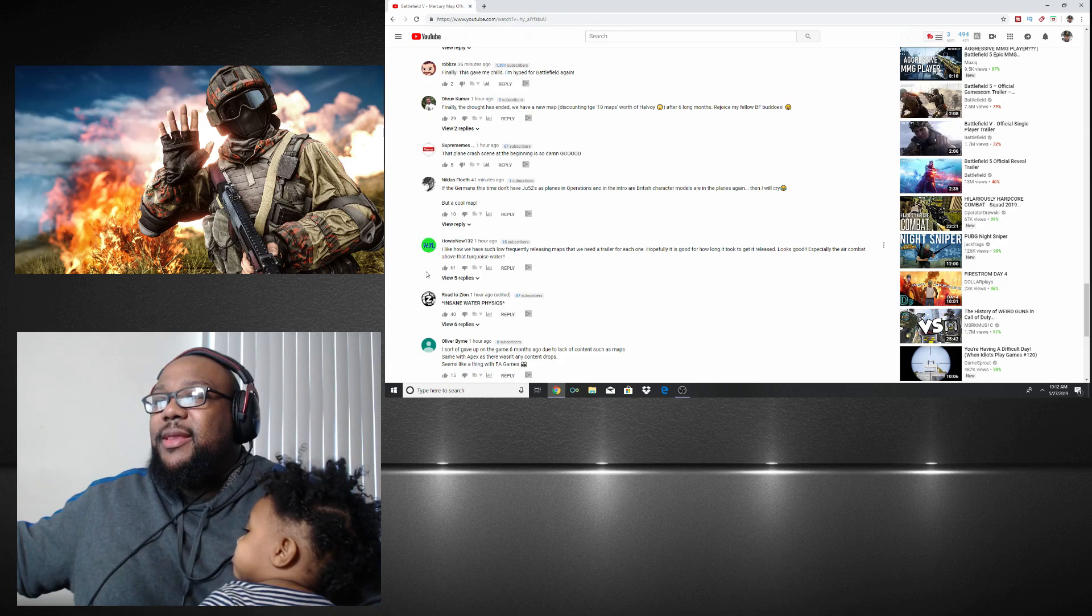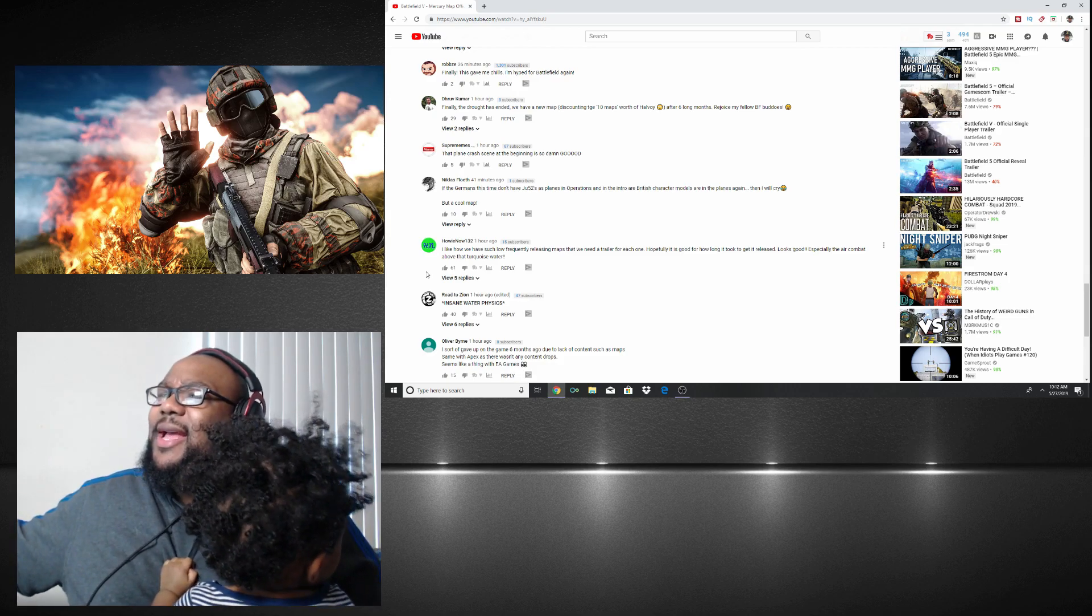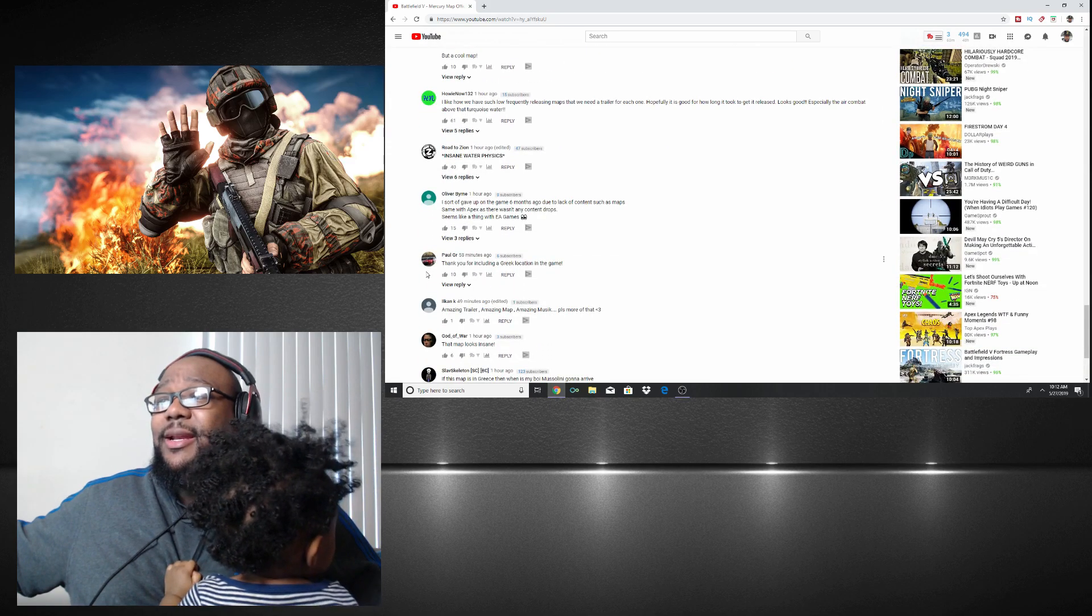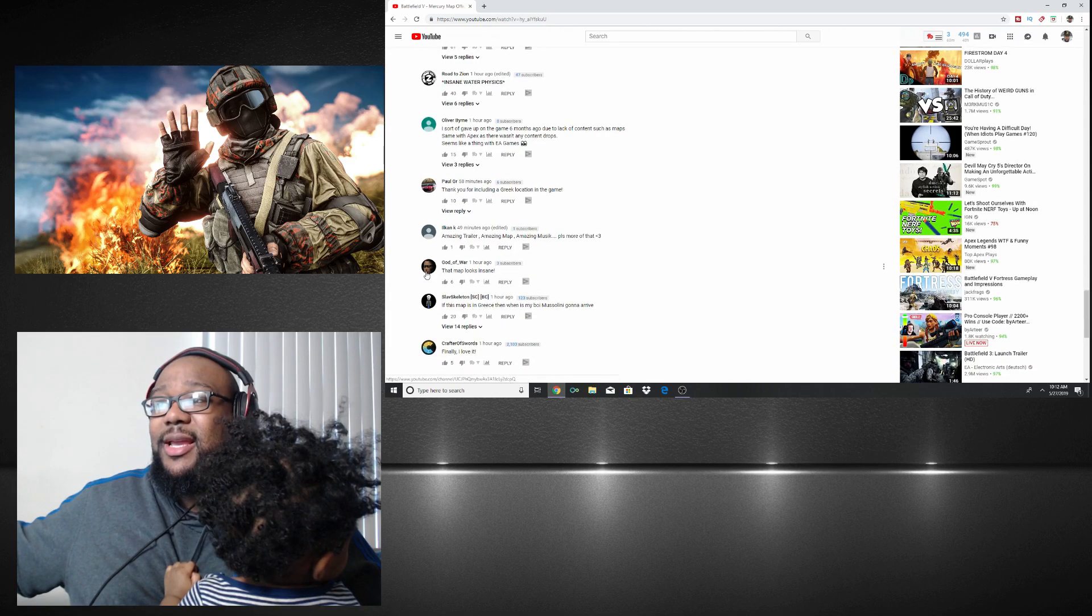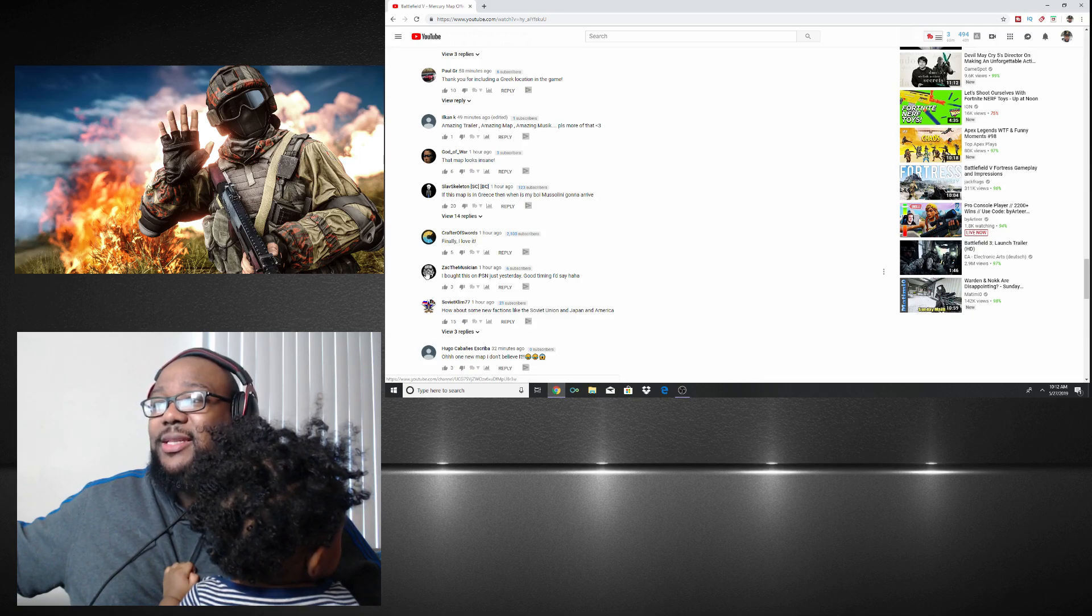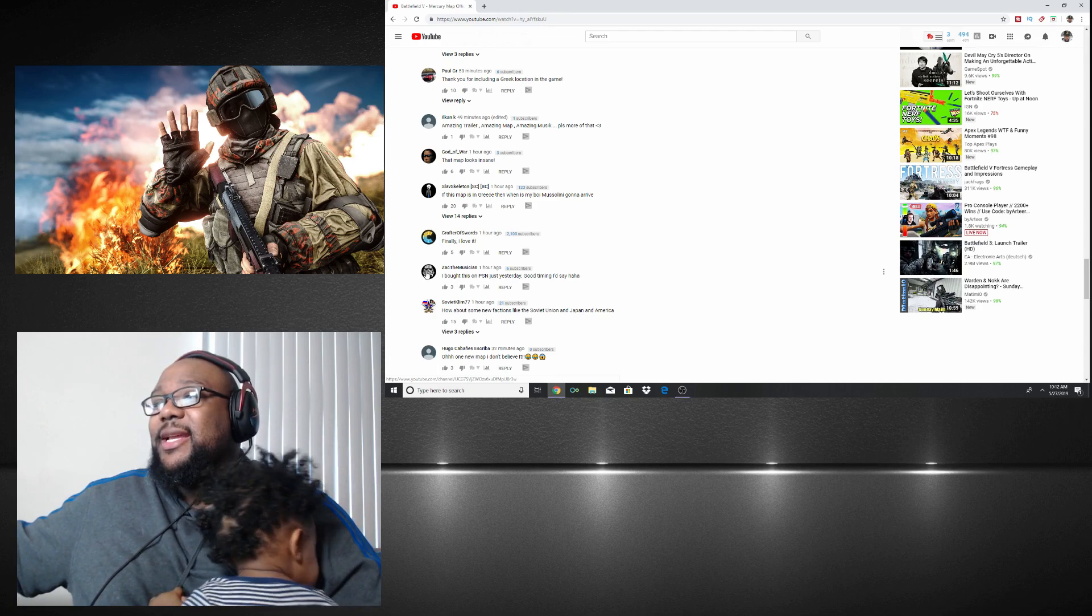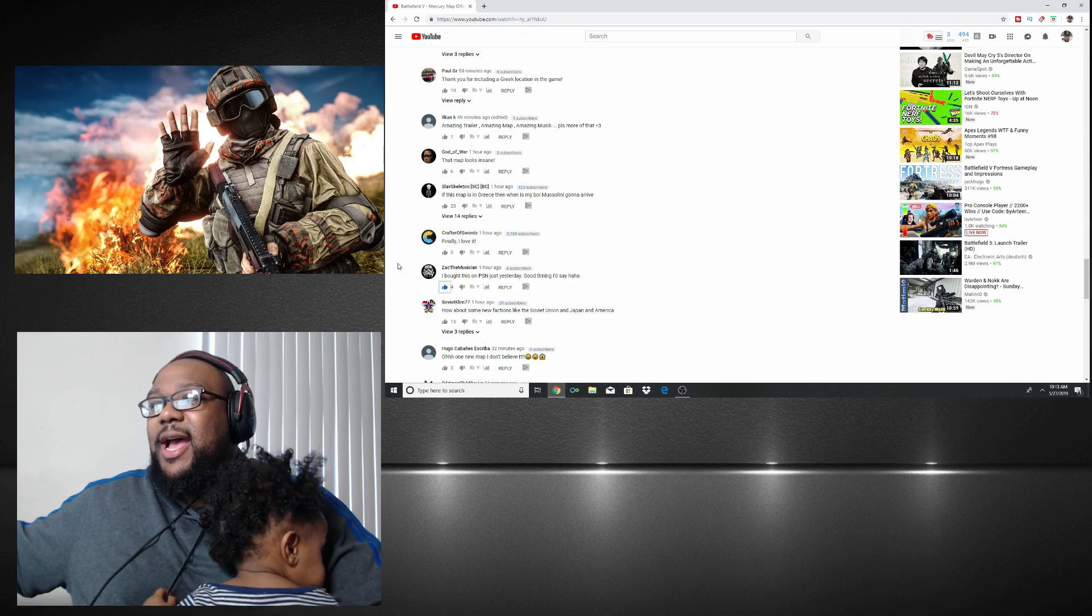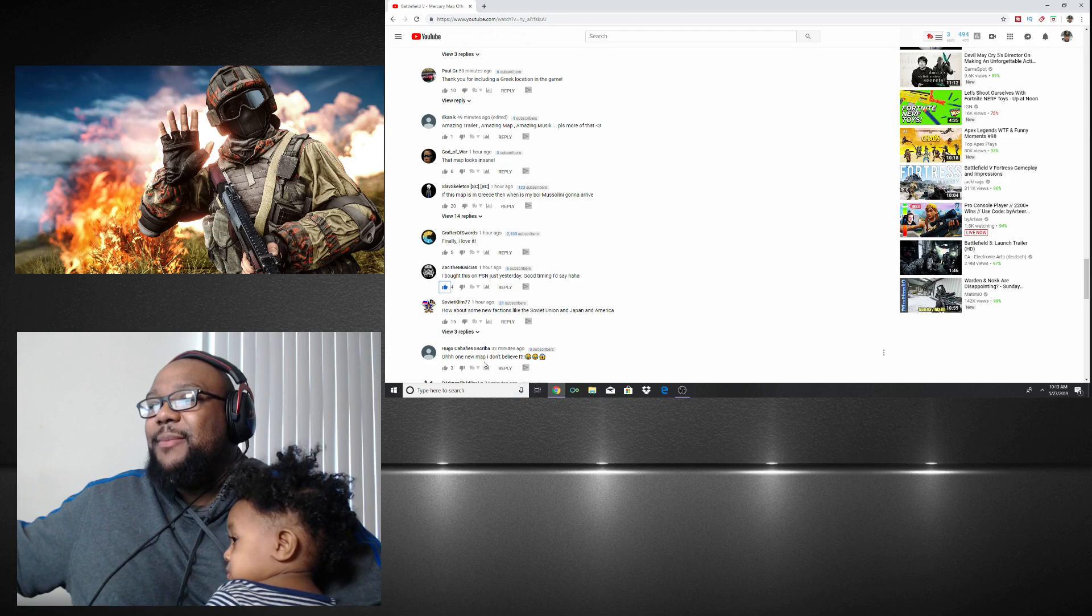'Fix big detail bugs please,' 30 likes on that one. 'That plane crash scene at the beginning was so damn good.' I gotta go back and look at that one. I just know the map looks really, really great. A lot of people are actually happy with this. 'That map looks insane, finally, I love it.' 'I bought this on PlayStation Network just yesterday, good timing.' Just because you said ha ha ha, I gotta give you a thumbs up. 'Oh, one new map, I don't believe it.'